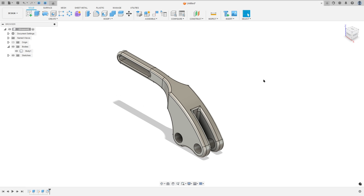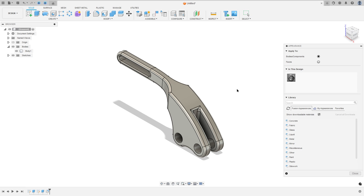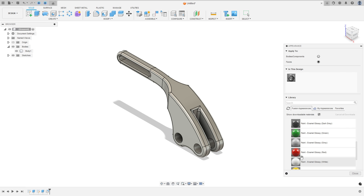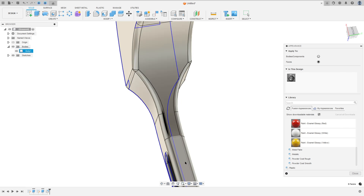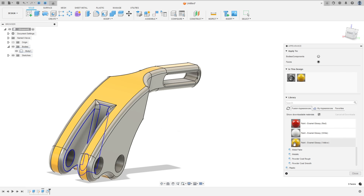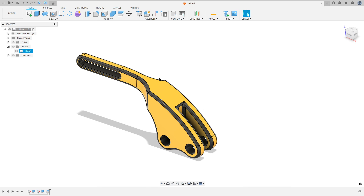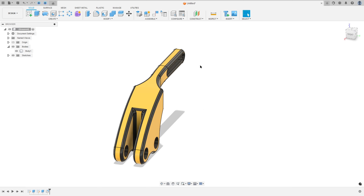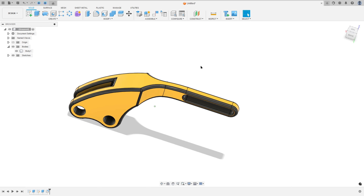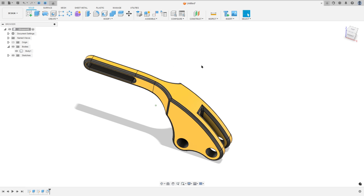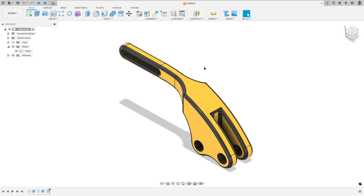Now press the letter A on the keyboard, select the faces, select the paint here — Glossy. And here we finish our exercise. Thanks for watching. Subscribe to my channel for more, and see you in the next video. Bye bye.